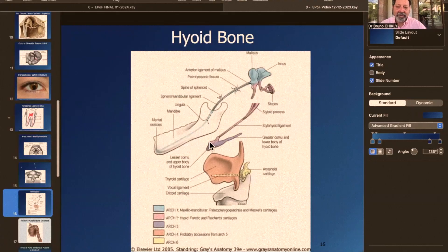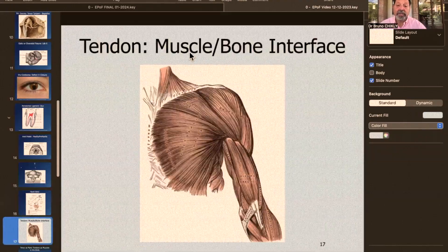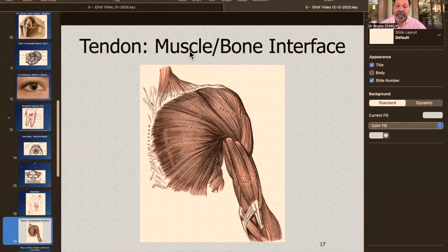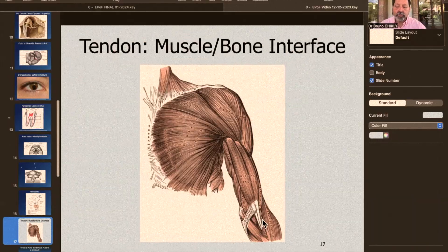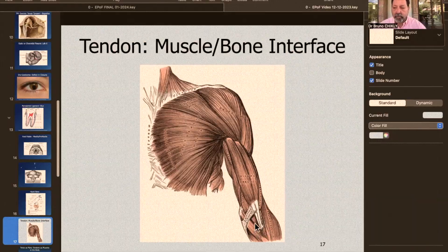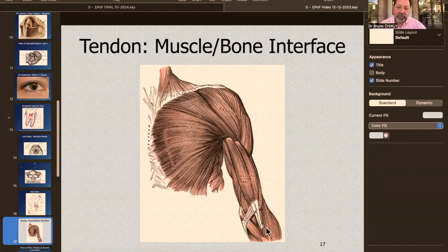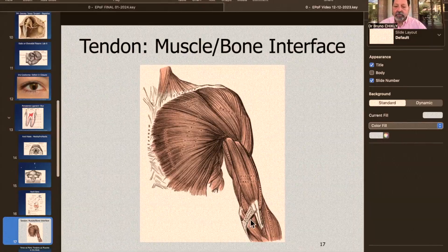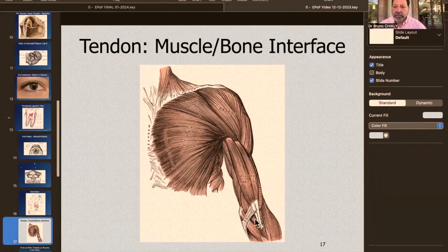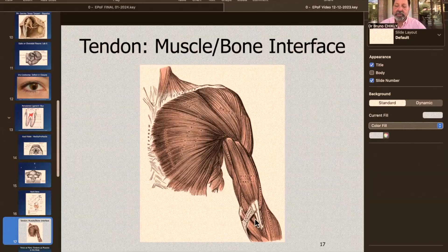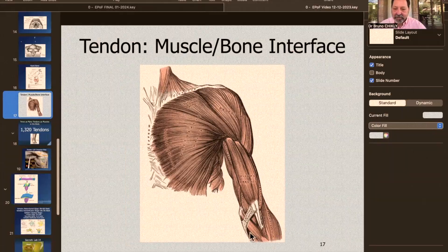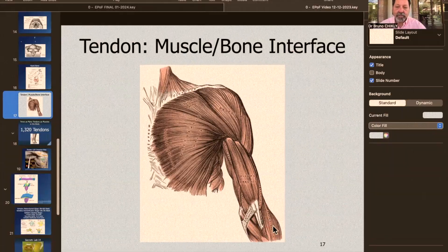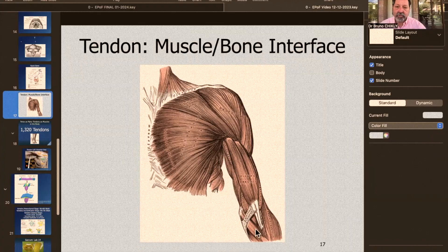You have the hyoid bone between the second and third arch, and you're going to have fun with the bone-muscle interface, which is the tendon. We're going to release a lot of things for the shoulder that cannot release. By working on the tendon, I was finally able to release shoulders that could not release for so many years. This inflammation of the tendon is something really special, and it releases the muscle very well.